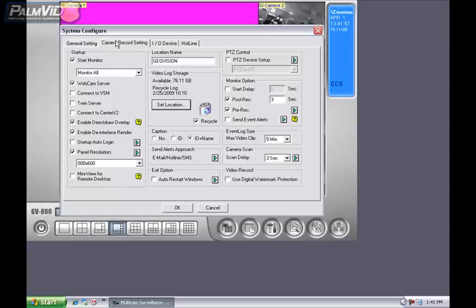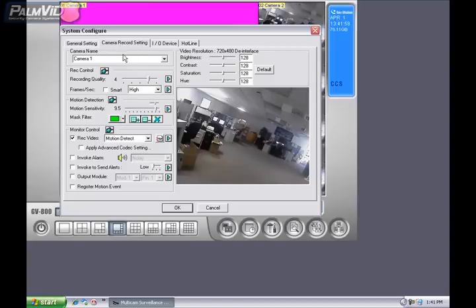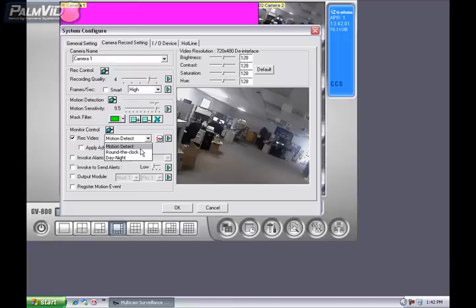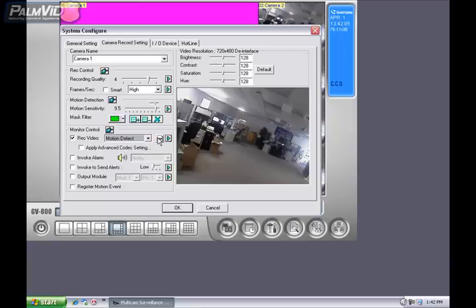Now locate the Camera Record Settings tab at the top and click on it. Once inside the Camera Record Settings, you'll notice underneath Monitor Control it says Motion Detect. You'll also see Round of Clock and Day and Night. Day and Night is for a schedule, and Round of Clock is 24 hours a day, seven days a week.